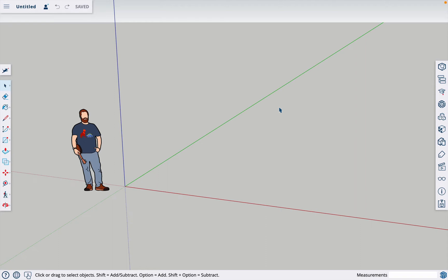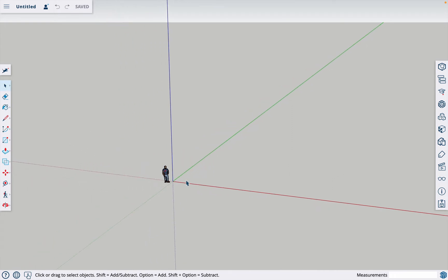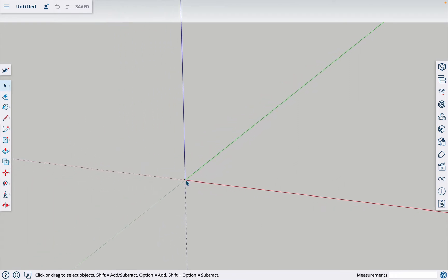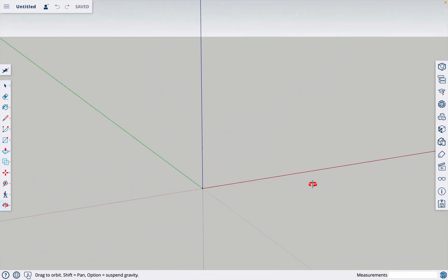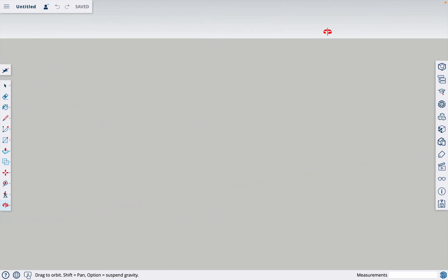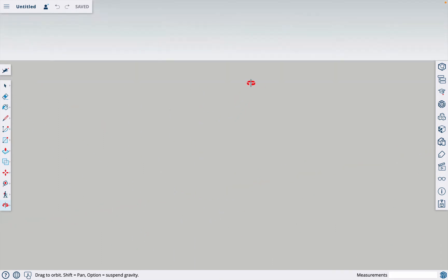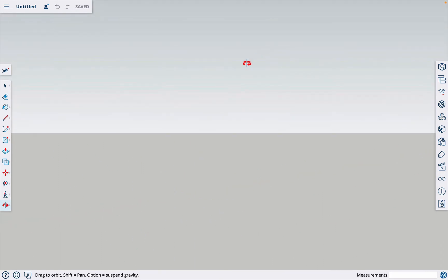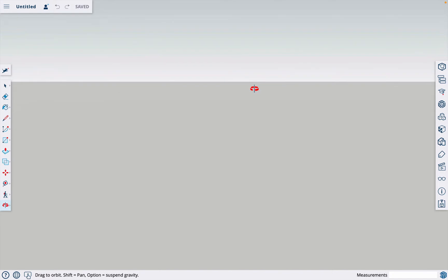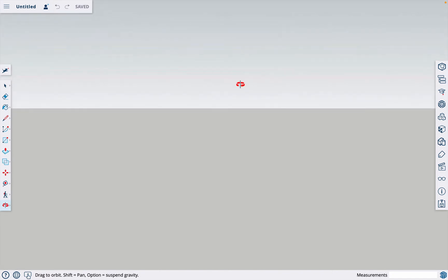In this video I'm going to show you how to come back to your project or any objects that you're working on if you have zoomed out too far or went off into the abyss. Right now I could be completely lost, and this happens to people all the time in SketchUp.